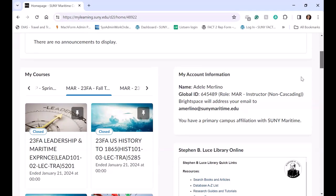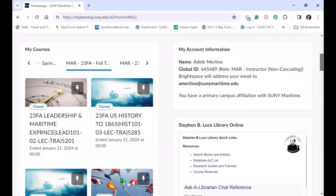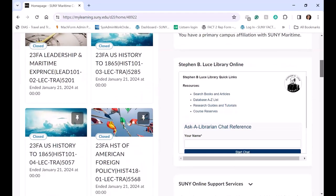And then there's the Account Information widget with my default email and my global ID and my role. And then we have the Stephen B. Luce Library Online widget with the chat bot, and students can easily access library resources.